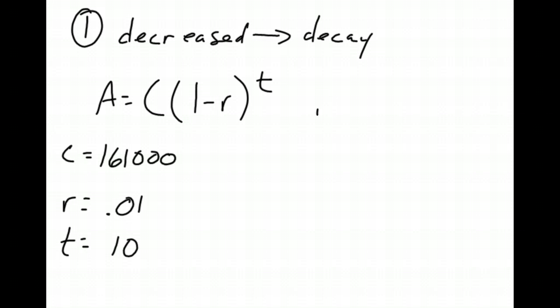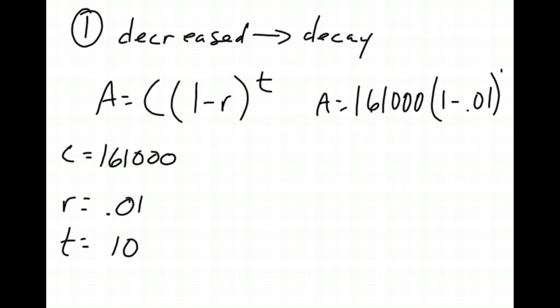So now it's just a matter of plugging it into the equation. So we have A equals 161,123, 1 minus 0.01 to the T is 10th power. So now it's going to be done as well and then plugging it into the calculator.